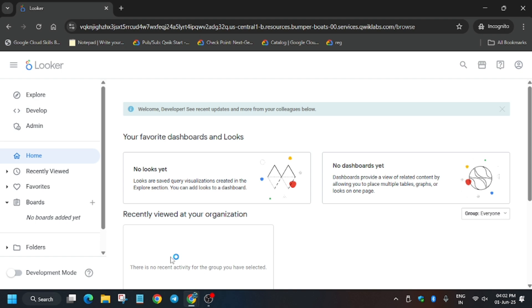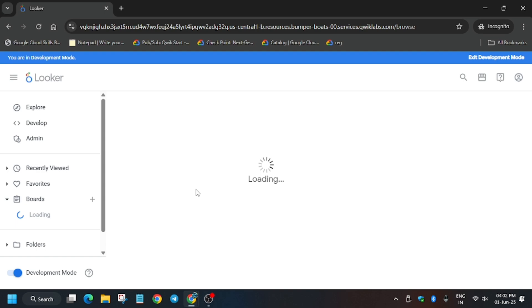Now just enable this toggle of development mode. Let me show you. Click on it and the page will reload itself and you will be able to see the development mode.